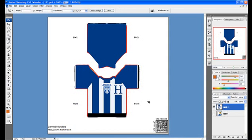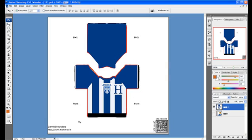In the end we add the same blue color to the back part of the jersey and the collar. Voila! Just save and we are all done.